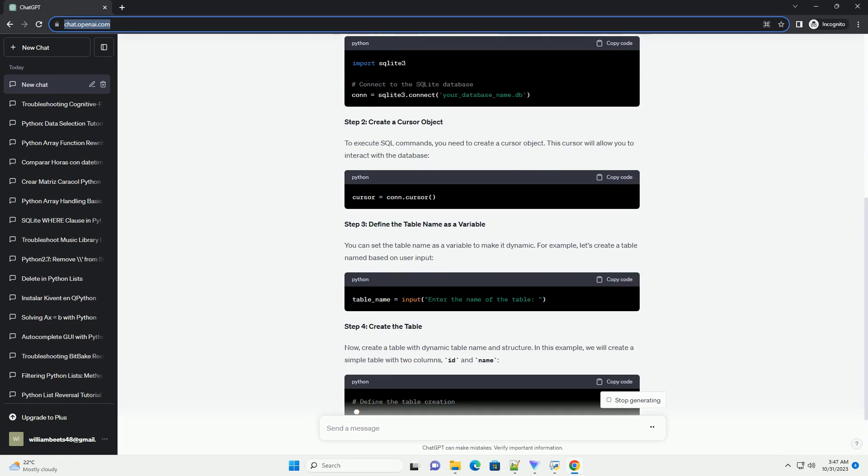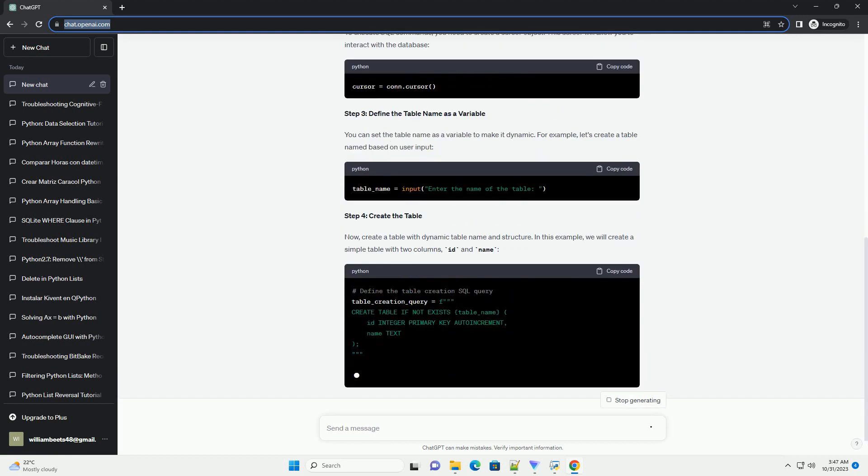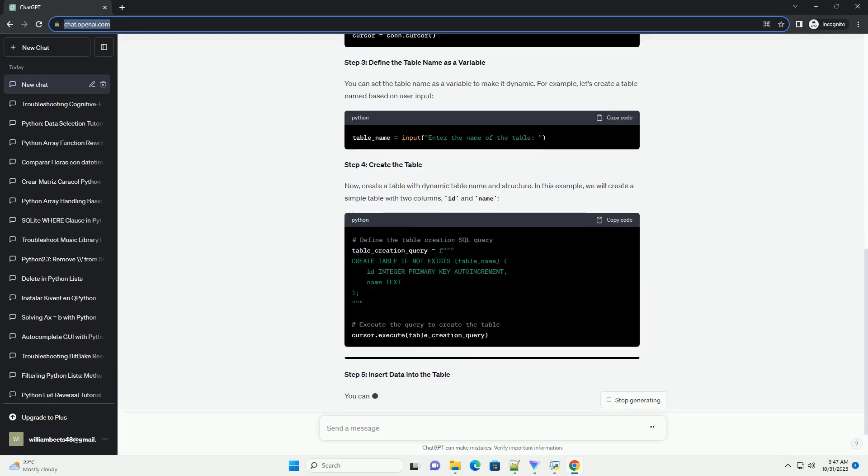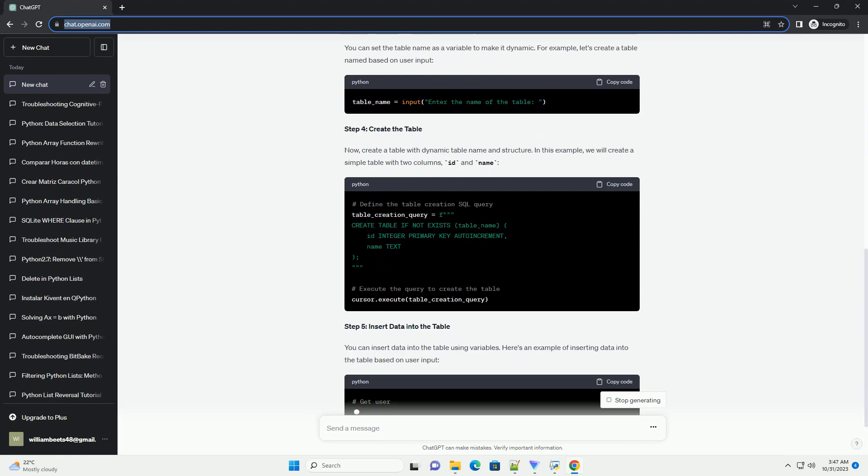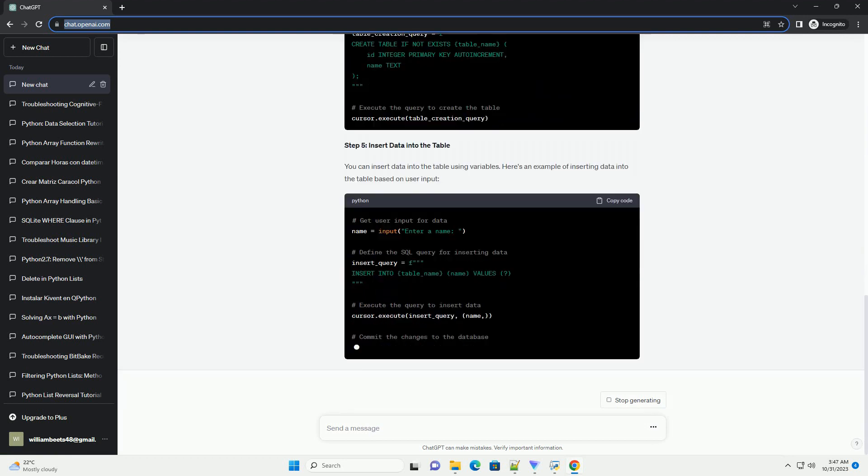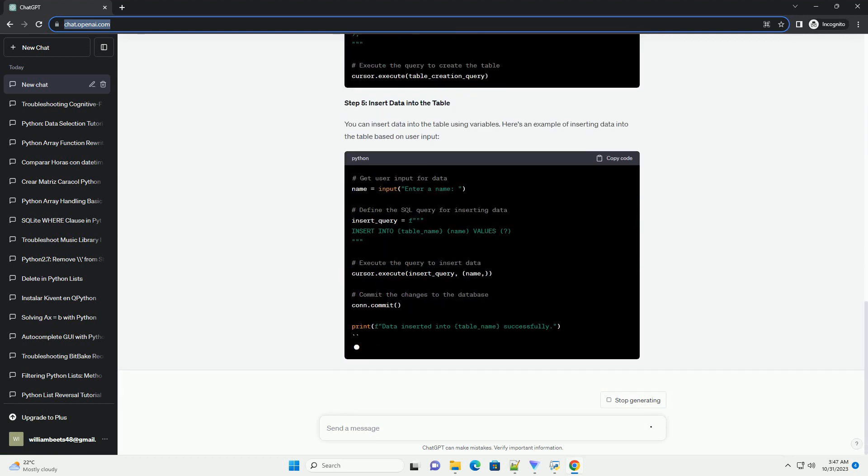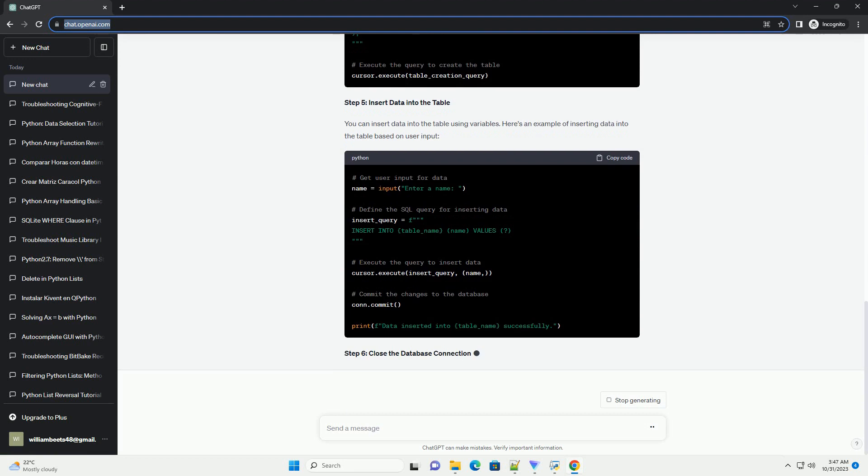Prerequisites: Before you start, make sure you have the SQLite3 library installed. You can install it using pip if you don't have it already.